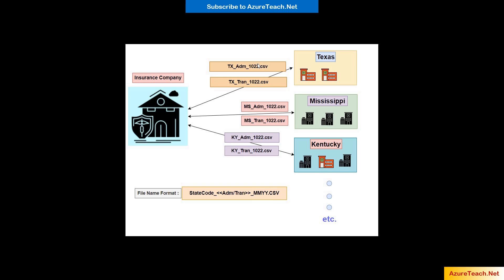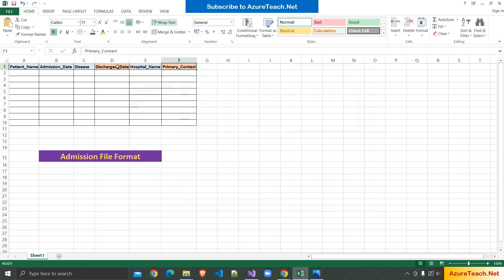These files have a few required columns. For example, for the admission file format, except these two columns, all other columns are mandatory. In real-time we have many columns, but to keep it simple I'm showing only a few. For the transfers file type, we'll have transfer date instead of admission date, and many other columns will be there.